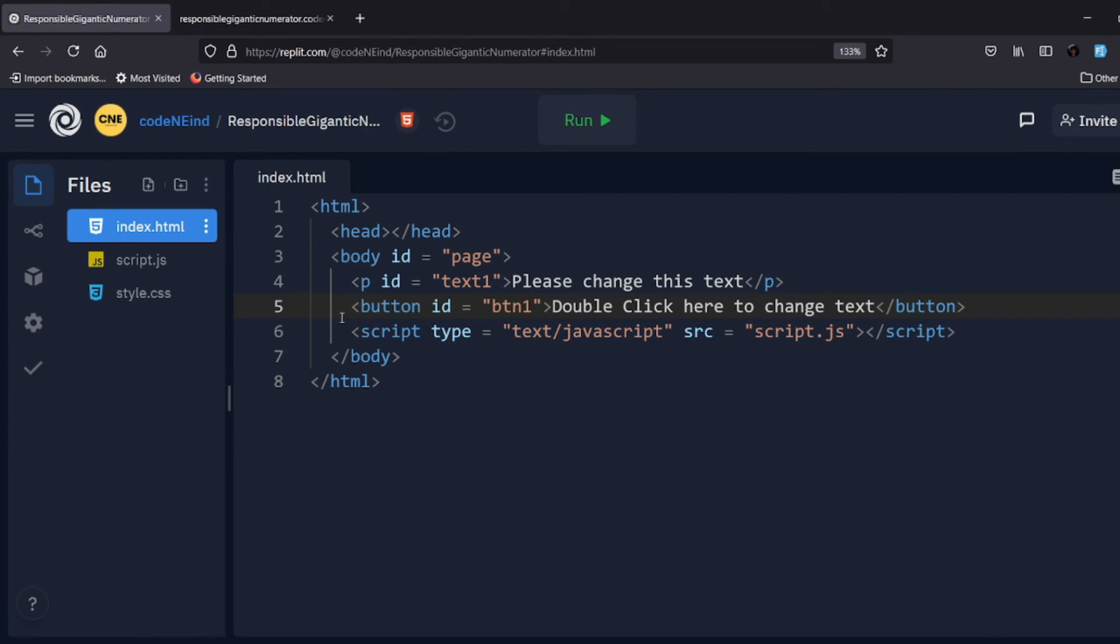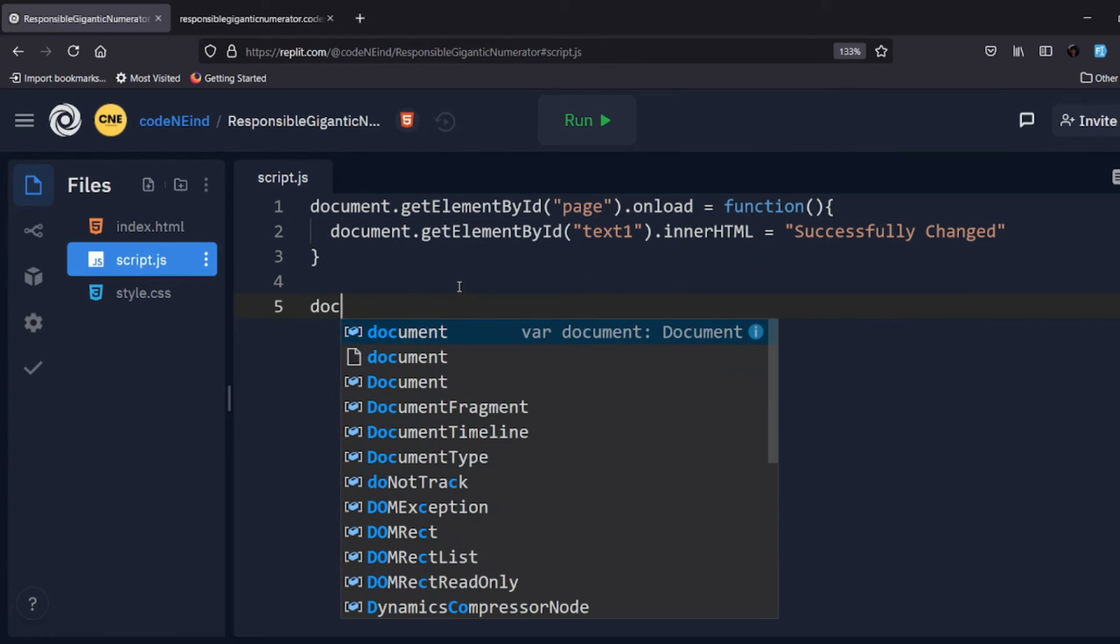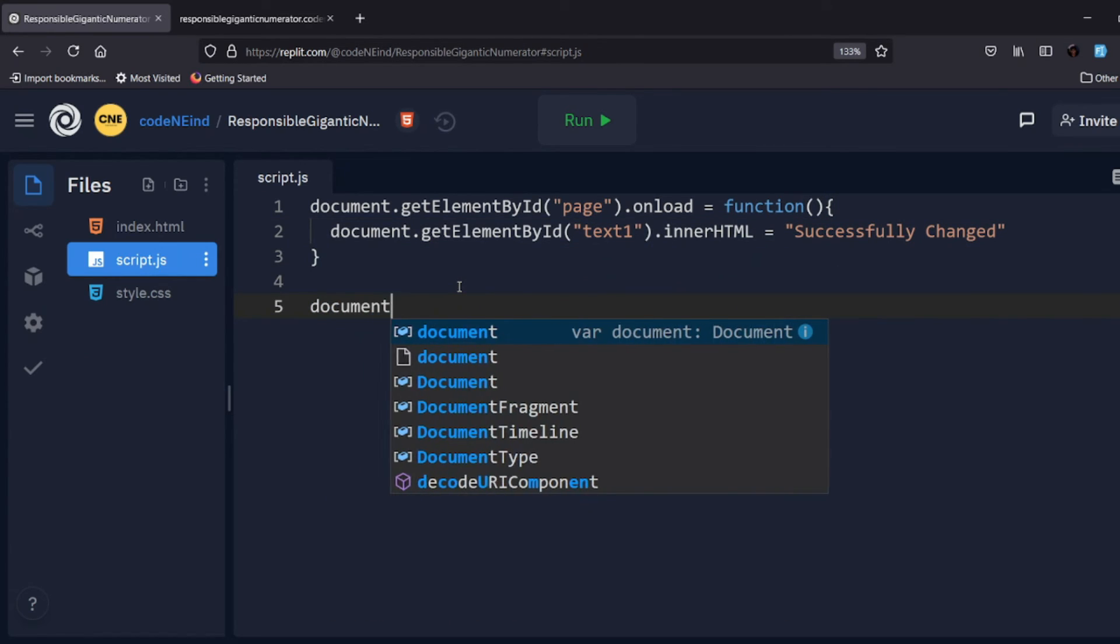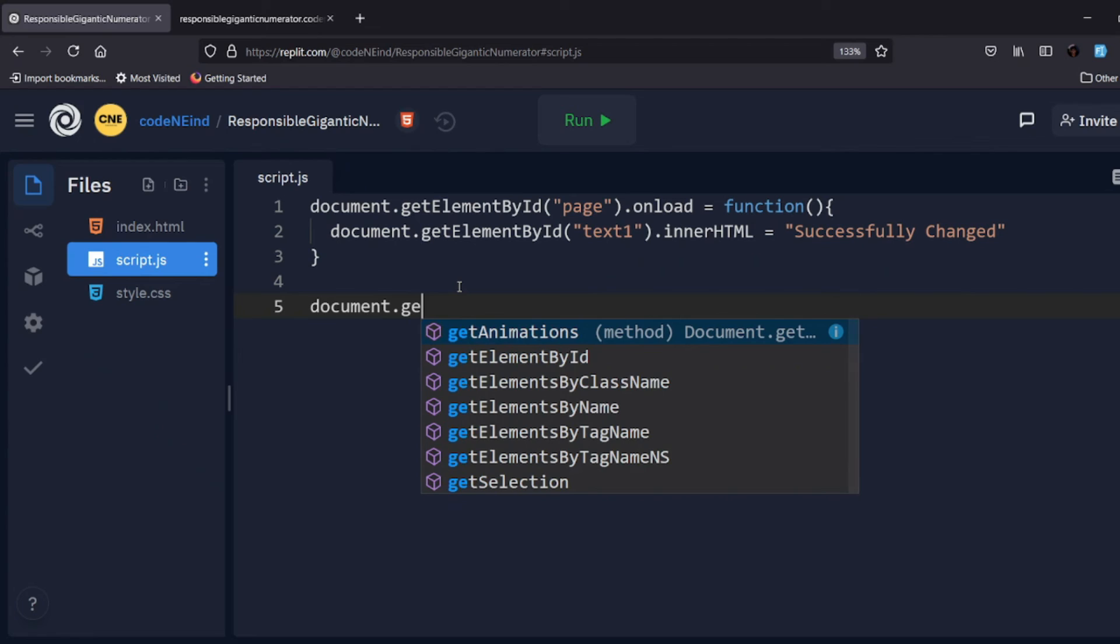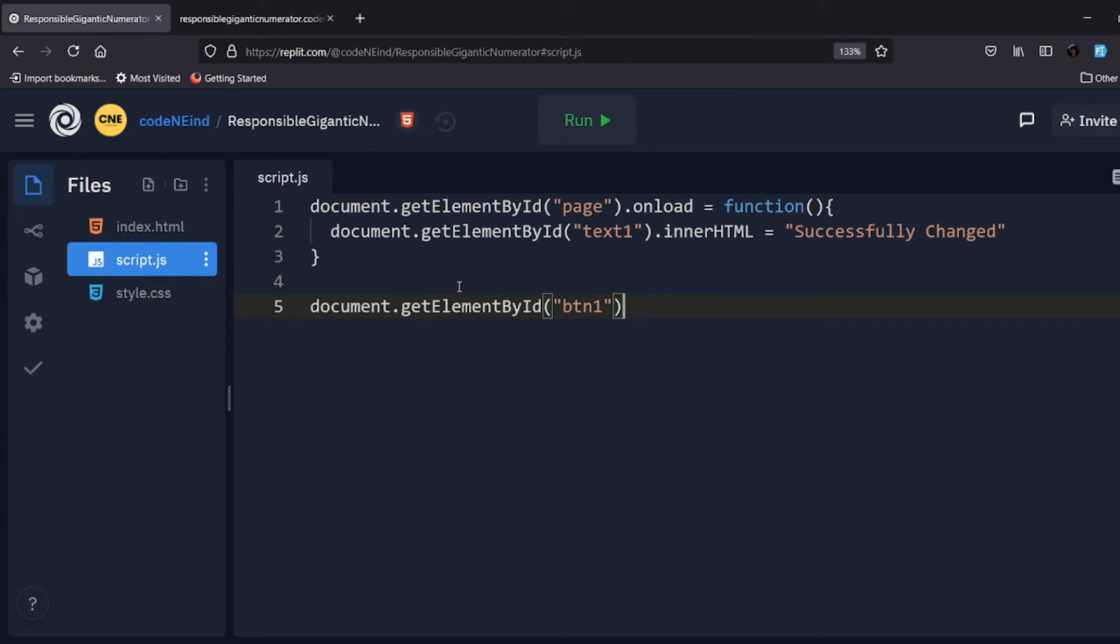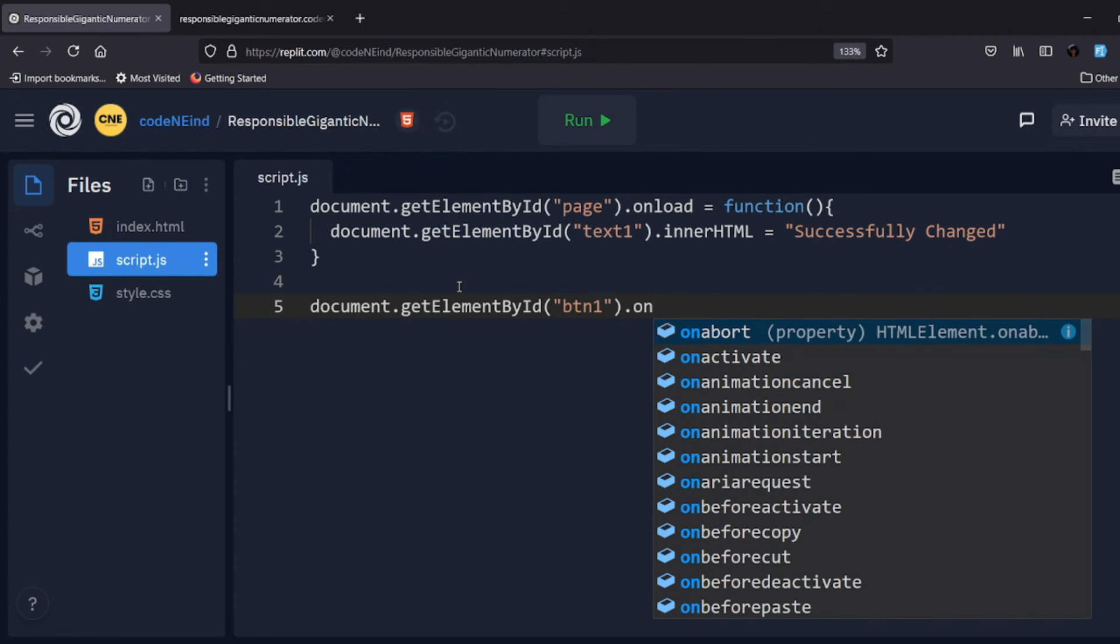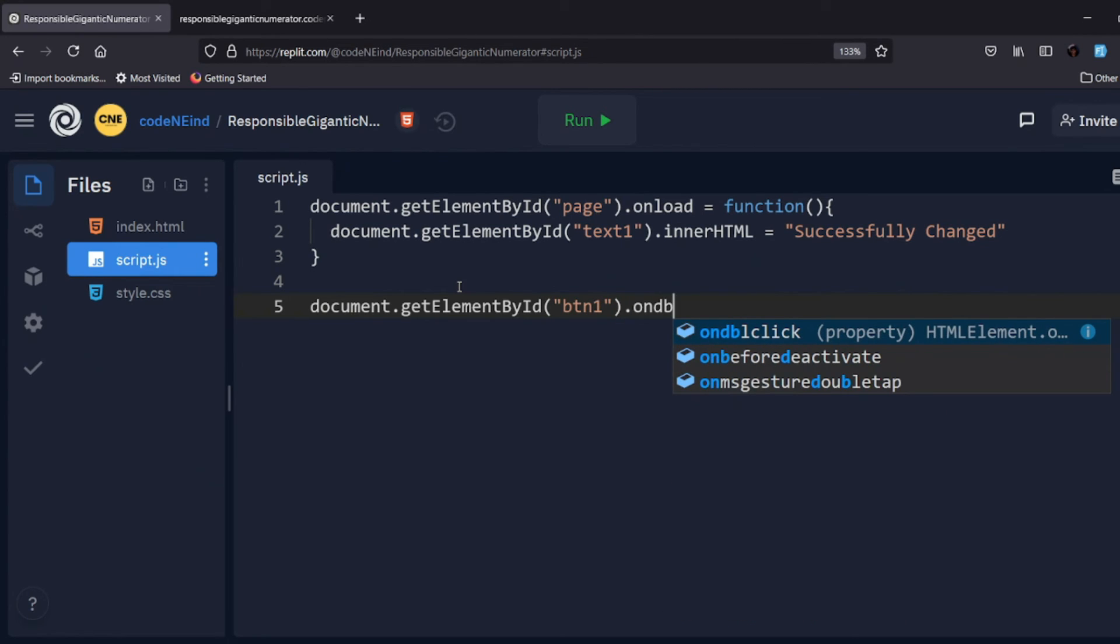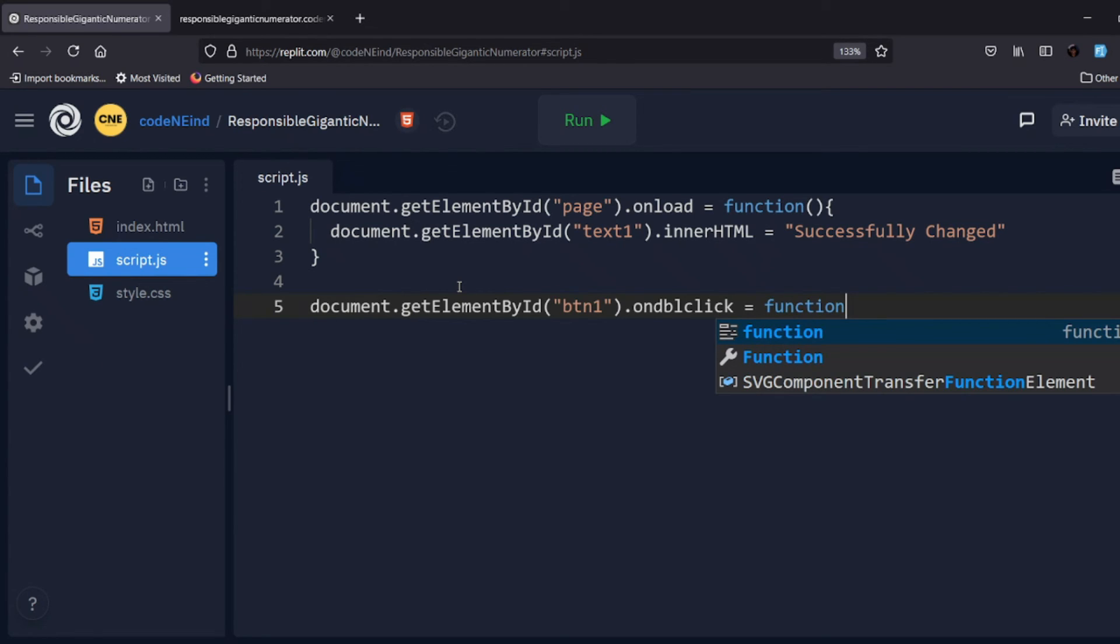If I go here and write something like this: document.getElementById btn1.ondblclick. And then you write this function. I'll just copy paste this code so that I don't have to rewrite it again. Let's pass a text like 'double clicked'.